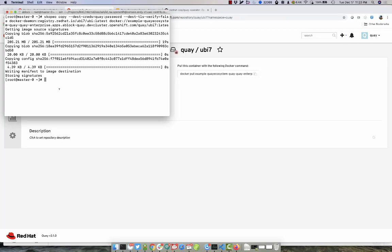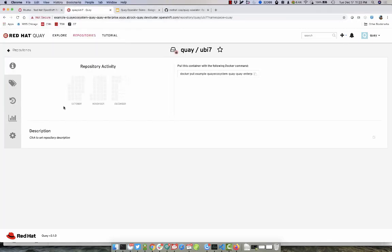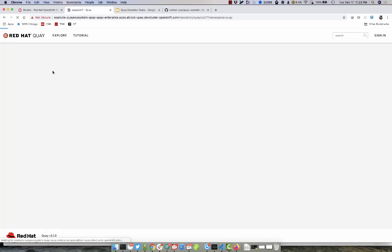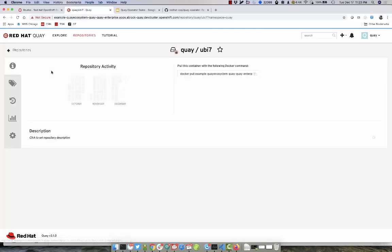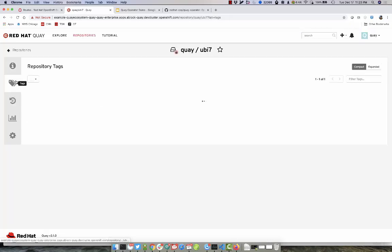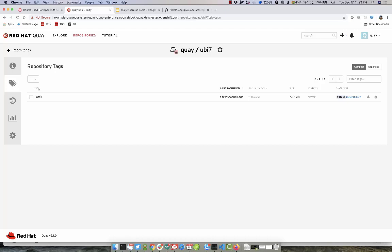With the image now pushed successfully, let's refresh the page. Go to our Tags, we'll see we now have a new tag called Latest.